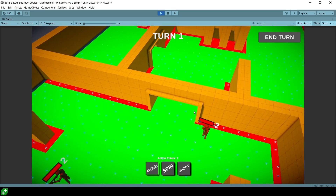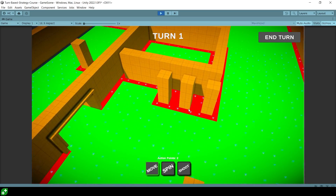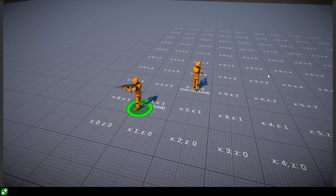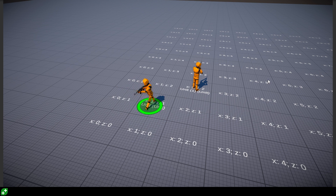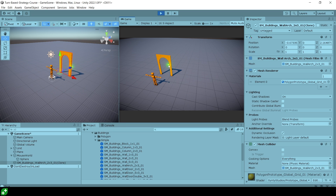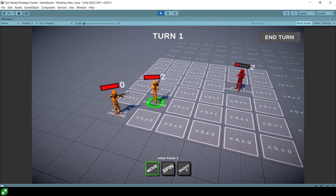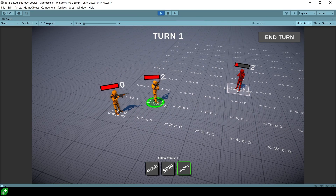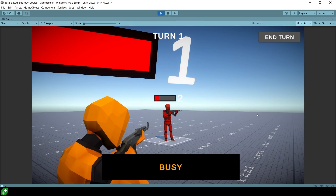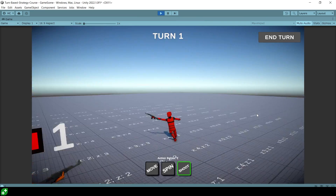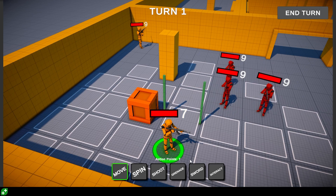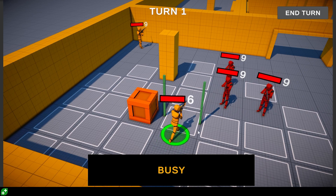You will learn about C Sharp generics, delegates, events, how to use prefab variants, animation retargeting, enemy AI, how to create a proper grid system and do all kinds of logic, how to implement A-star pathfinding, play around with ragdolls, physics, and tons more.